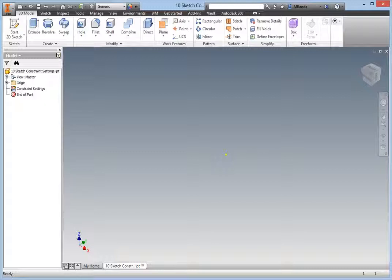The constraint settings in the Sketch environment control the behavior of the sketch constraints and are conveniently located within the Sketch tab.